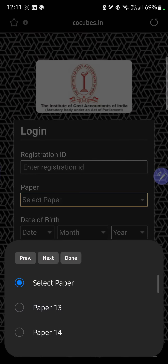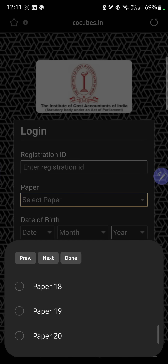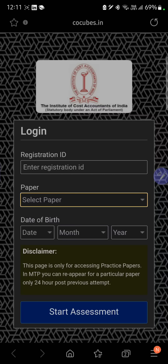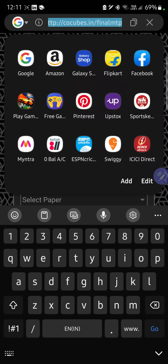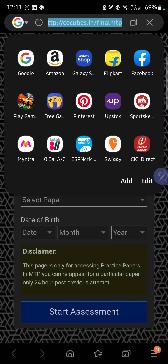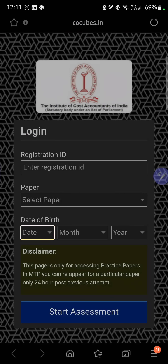I am sharing the link in the description box, so you can click and practice. For final also the paper is out. The model test is out and I think it is co-cube.in. Do let me know your thoughts in the comment box. Thank you so much.